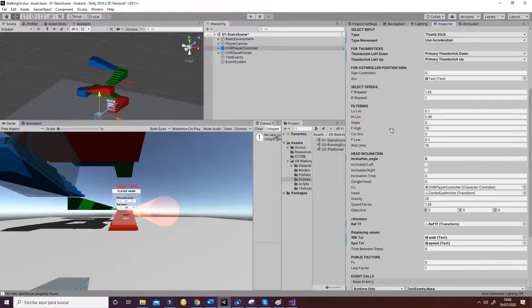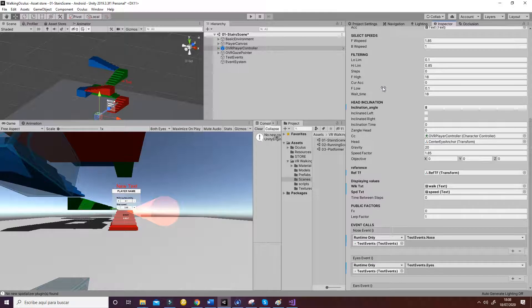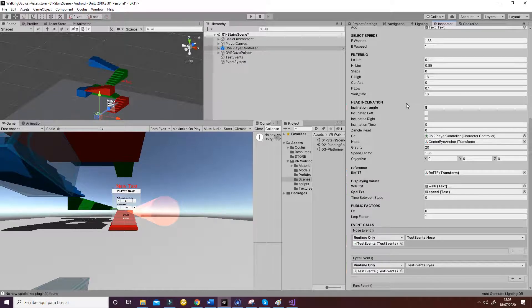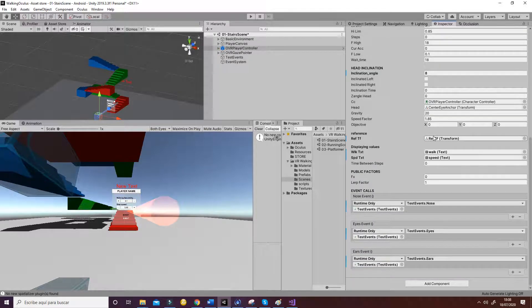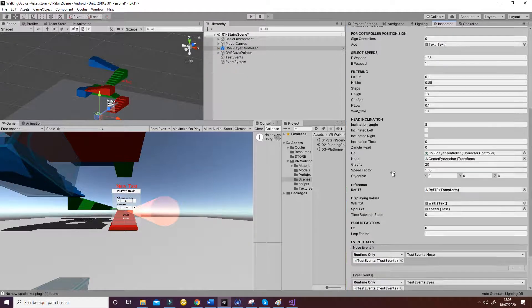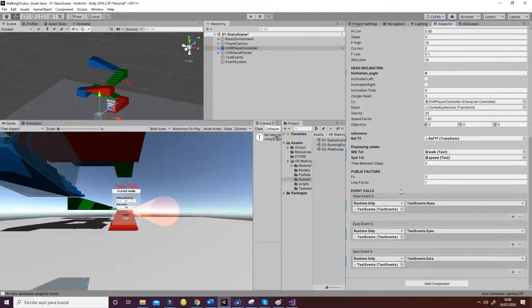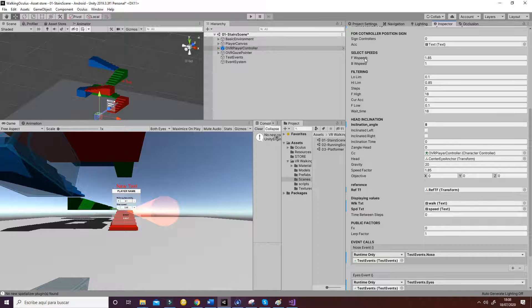Then the most important thing is this part here that is filtering, that is used for achieving the movement thanks to the evolution of the accelerometer value. And these values here are the ones that we have obtained by testing and doing some experimental tests on the device. So we recommend not to change them except for the speed factor here. Or better yet, you can change the two values for the movement forward and the movement backwards that are here. These are the two speeds that are used in order to calculate the movement at the fixed update.